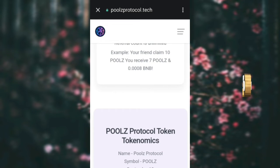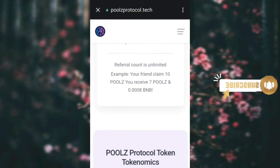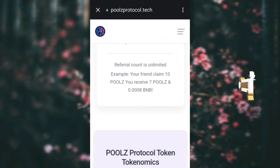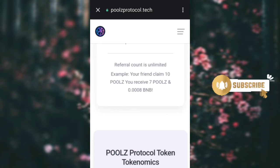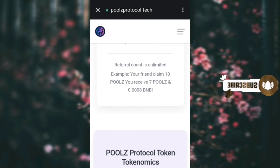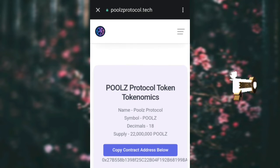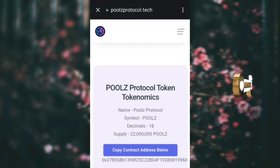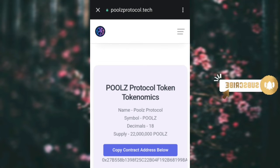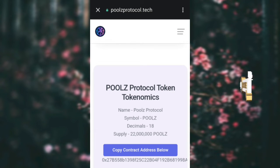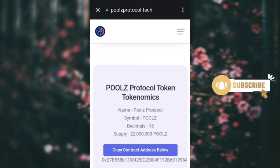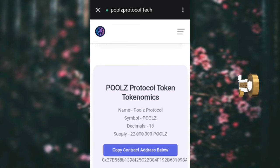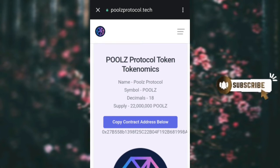You can share the referral link with your friends, family, and loved ones. If your friend claims, you will receive 7 Pulse tokens, as you can see written on the screen. This token will be listed by December, so keep claiming and sharing your referral link — it's free, you don't need to pay any money.